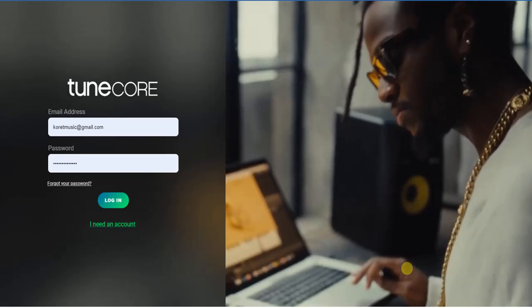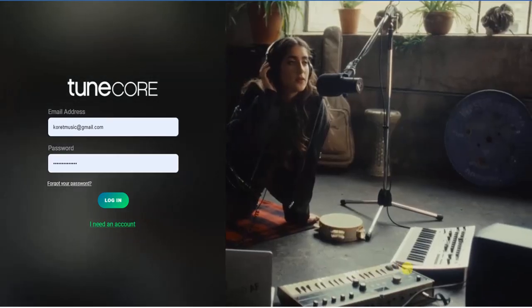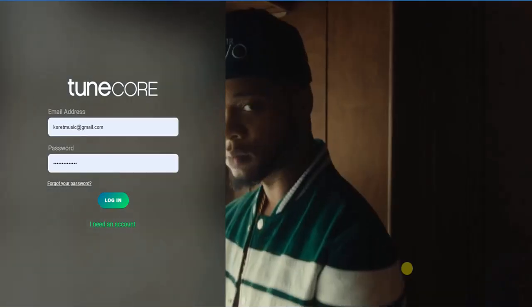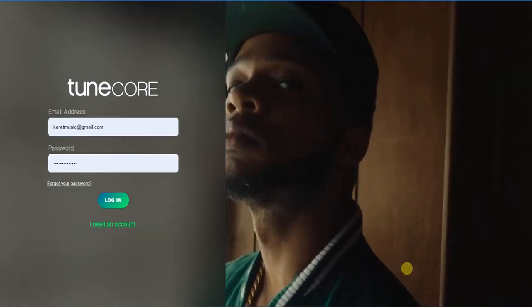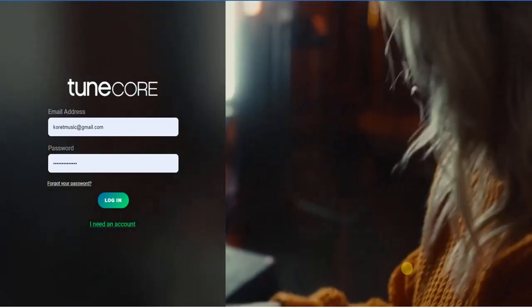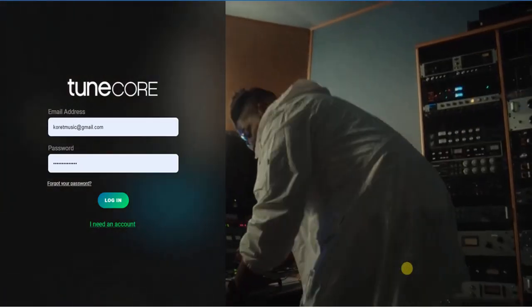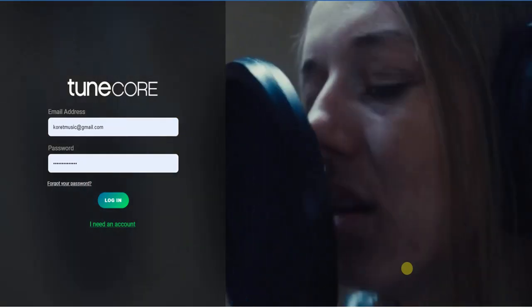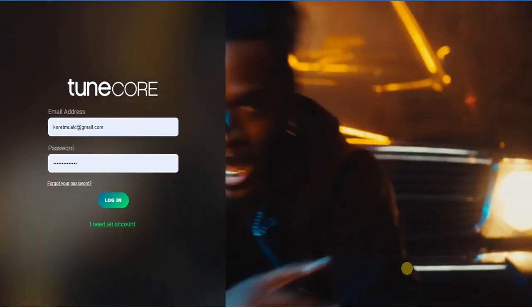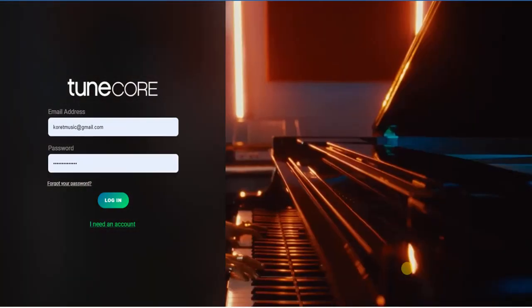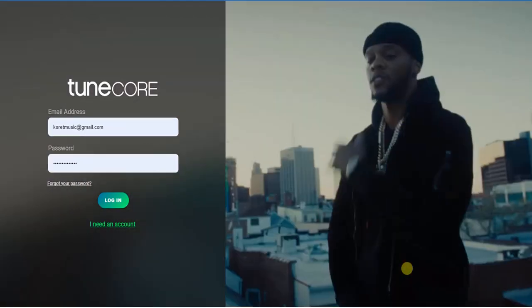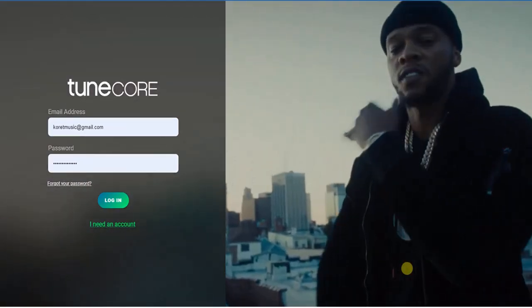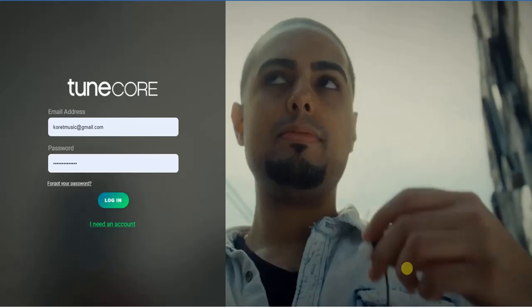Hello guys and welcome back to today's video. My name is Zeke the programming guy. In today's video I want to show you how to upload music on TuneCore. It's very easy, so let's get started.